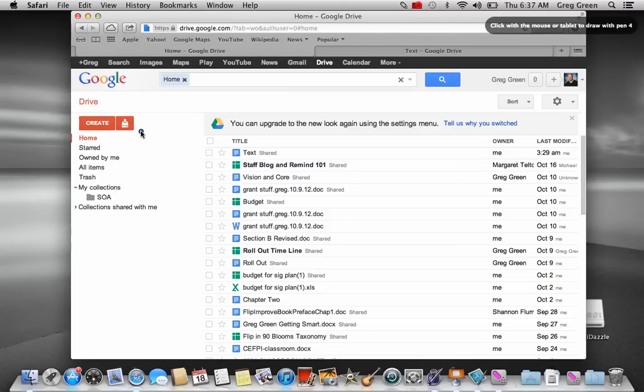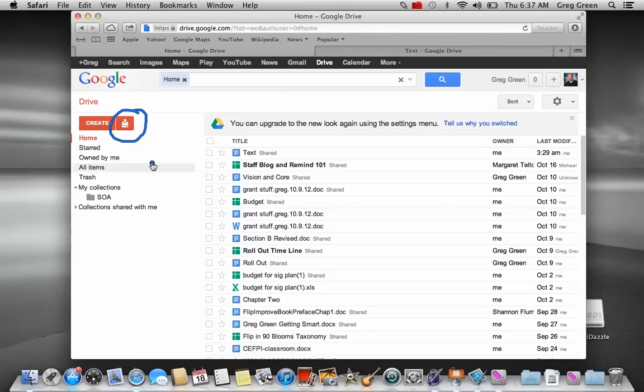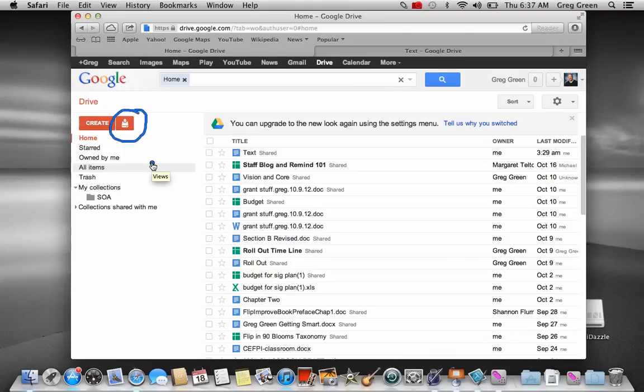When we're looking at Google Drive, what we find is we find an Upload button on the left-hand side and that allows you to take all existing documents such as Excel documents, PowerPoints, and also Word documents and place them right there in Google Drive. So you don't have to recreate all your stuff.